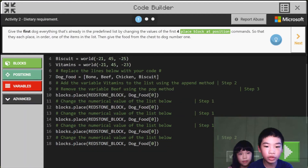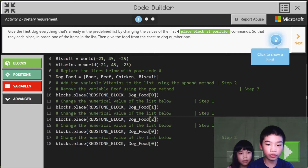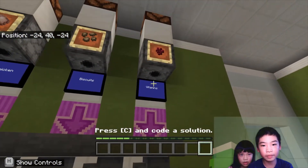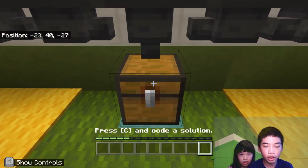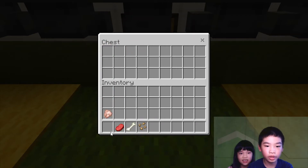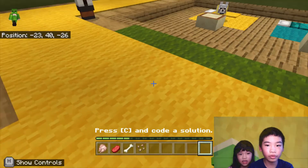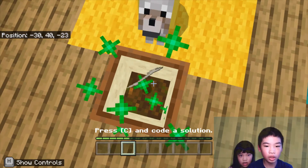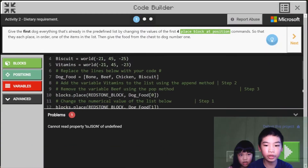So we're going to do dog food index zero, dog food index one, dog food index two, dog food index three, and finally dog food index four. Now we're gonna run. Okay, let's do this machine. Now we're gonna wait for the chest and open the chest. So we're gonna drag the food — bone, beef, and chicken — into our hotbar. Then we're gonna go to the first dog and drop these down. The dog is hungry so we run this again to give it more food: biscuits, beef, and chicken.